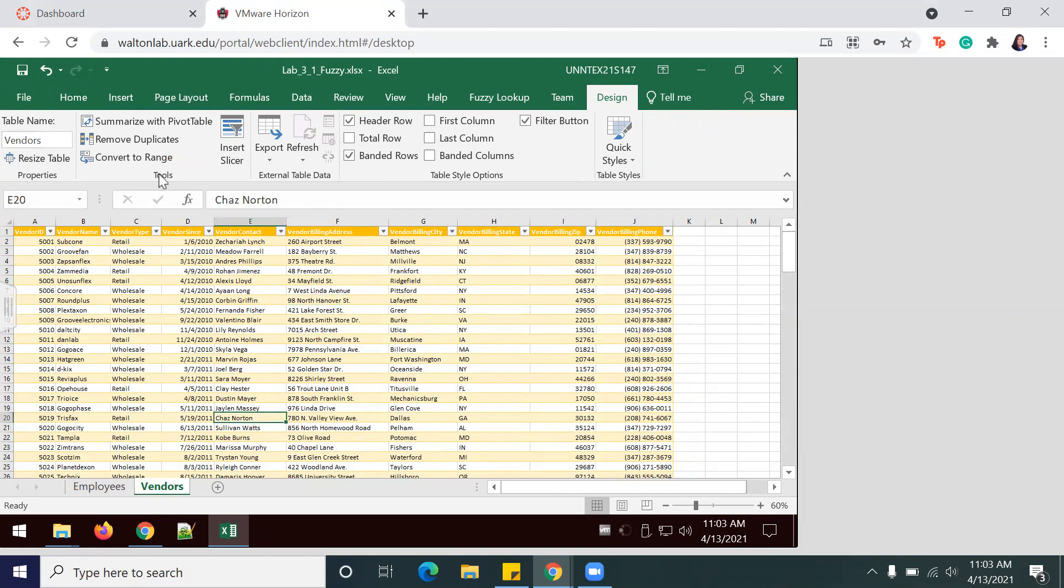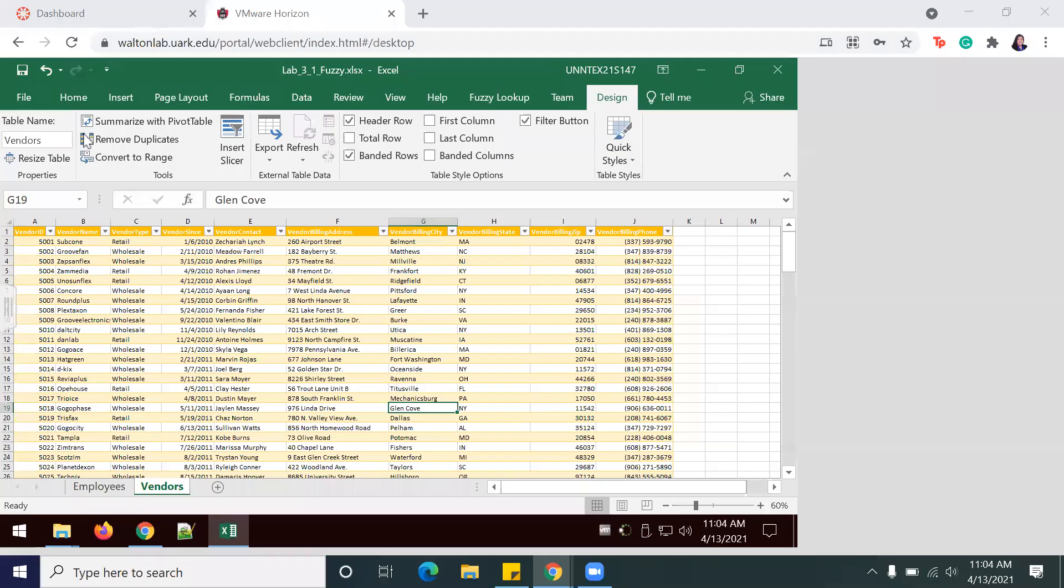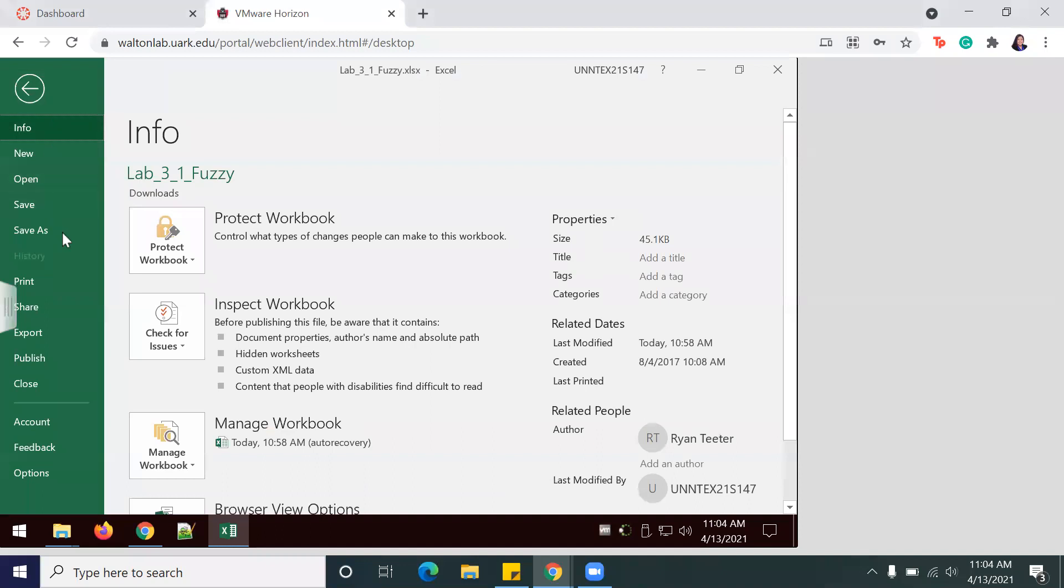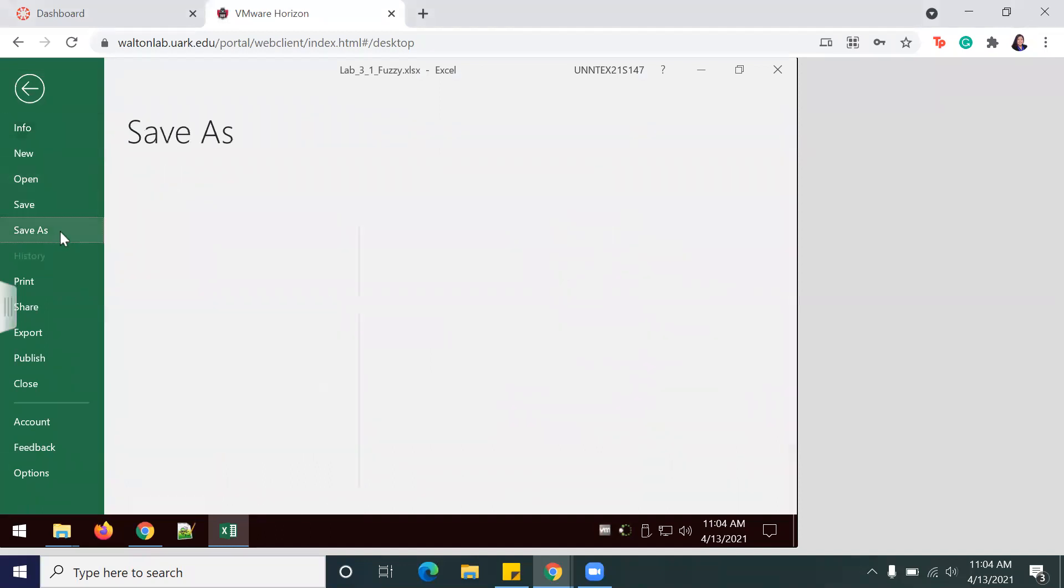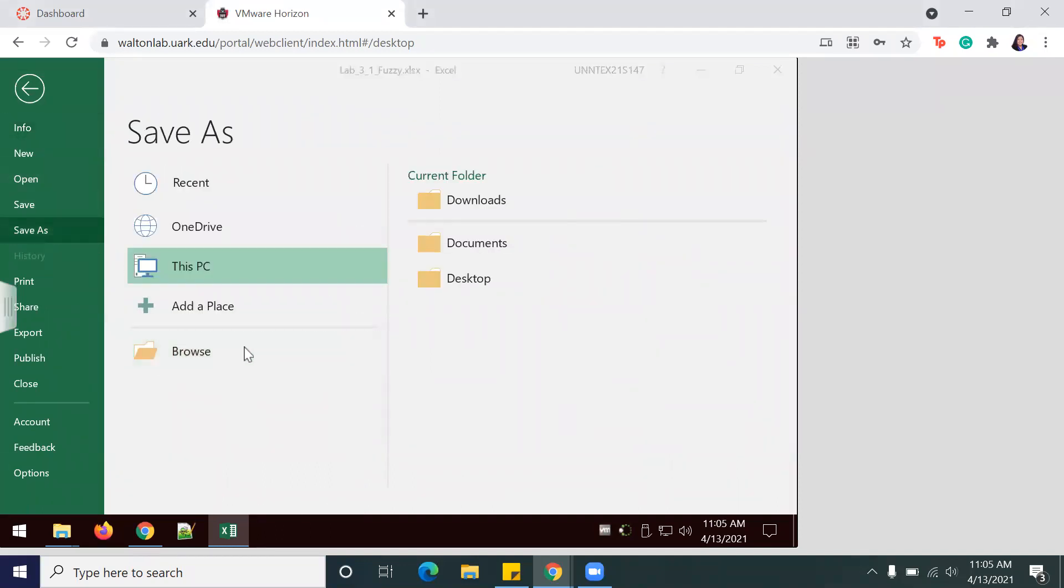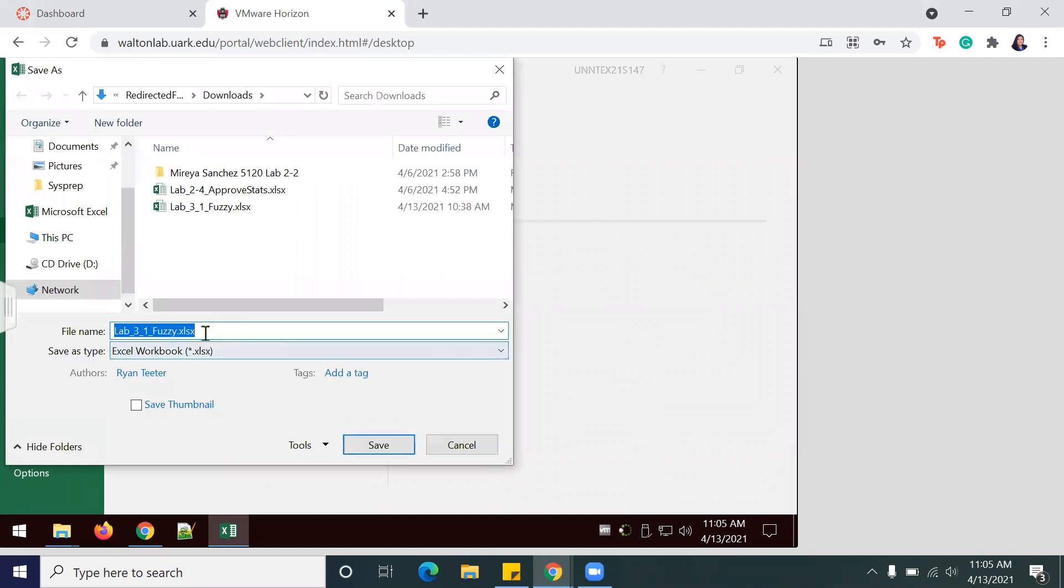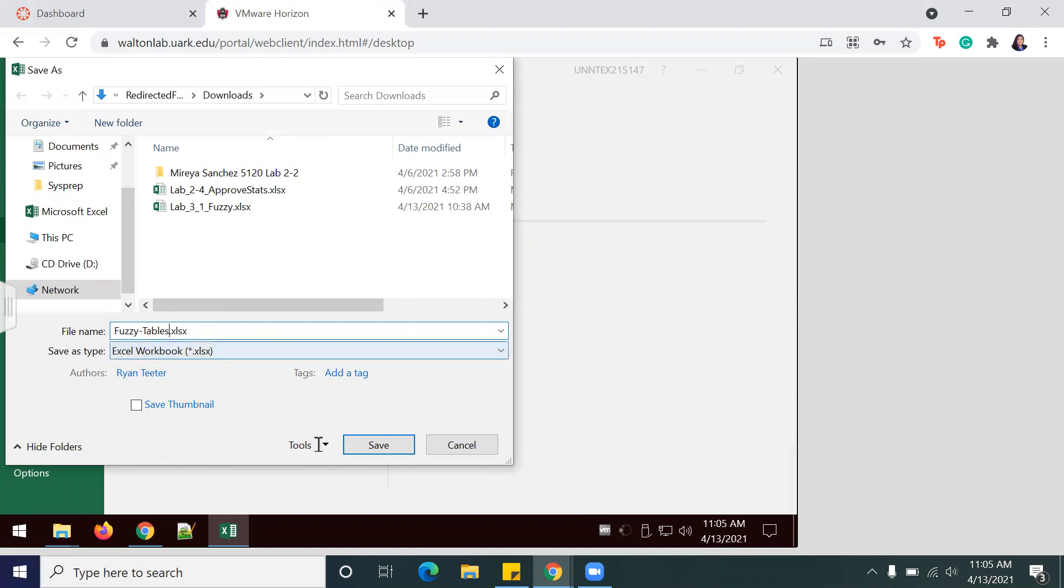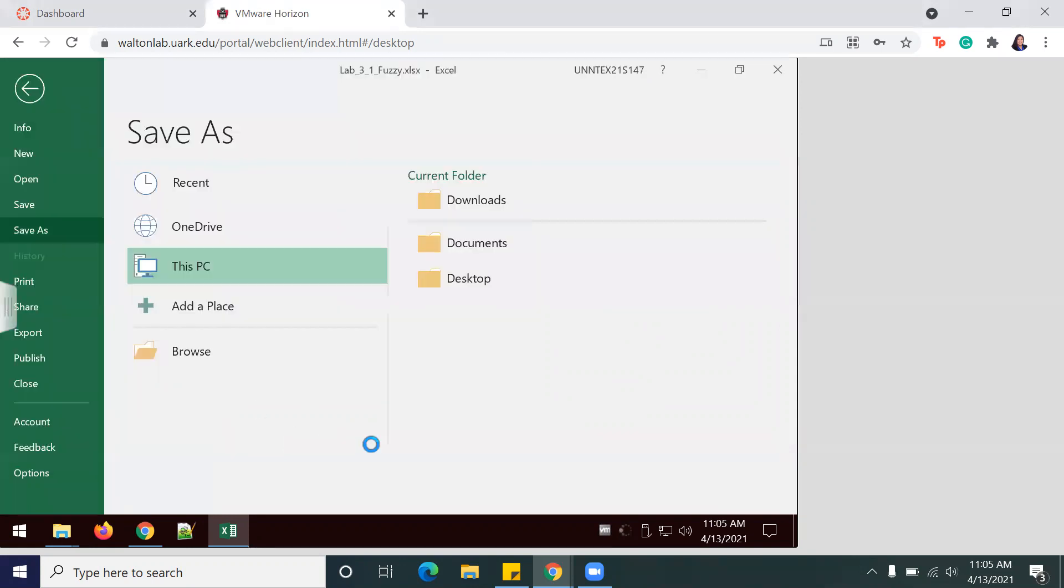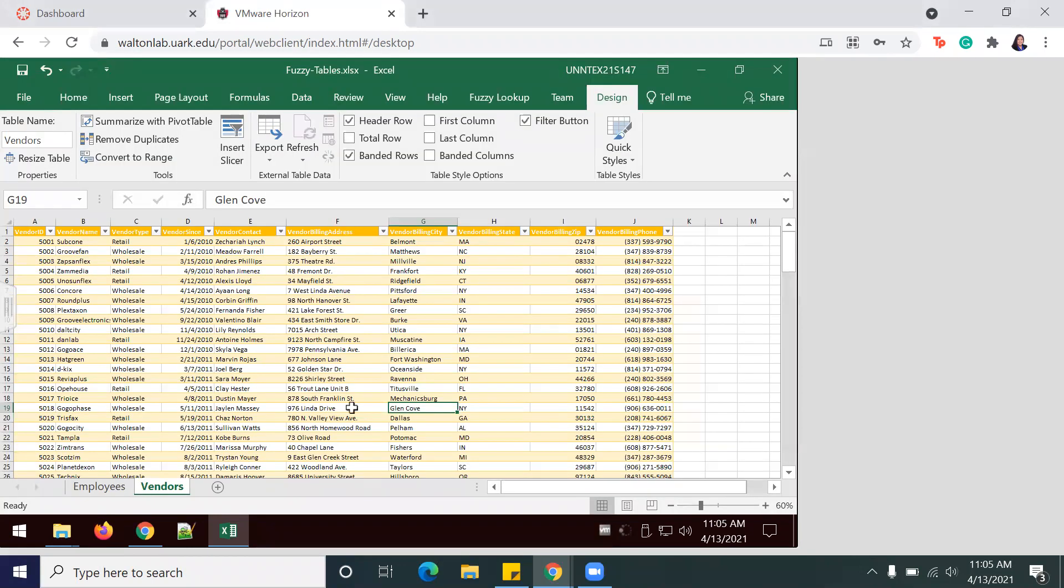And next we shall save the file. I'm going to go ahead and Save As, and we're going to call it Fuzzy Tables. And make sure that you're saving as an Excel Workbook, usually shows up as XLSX.